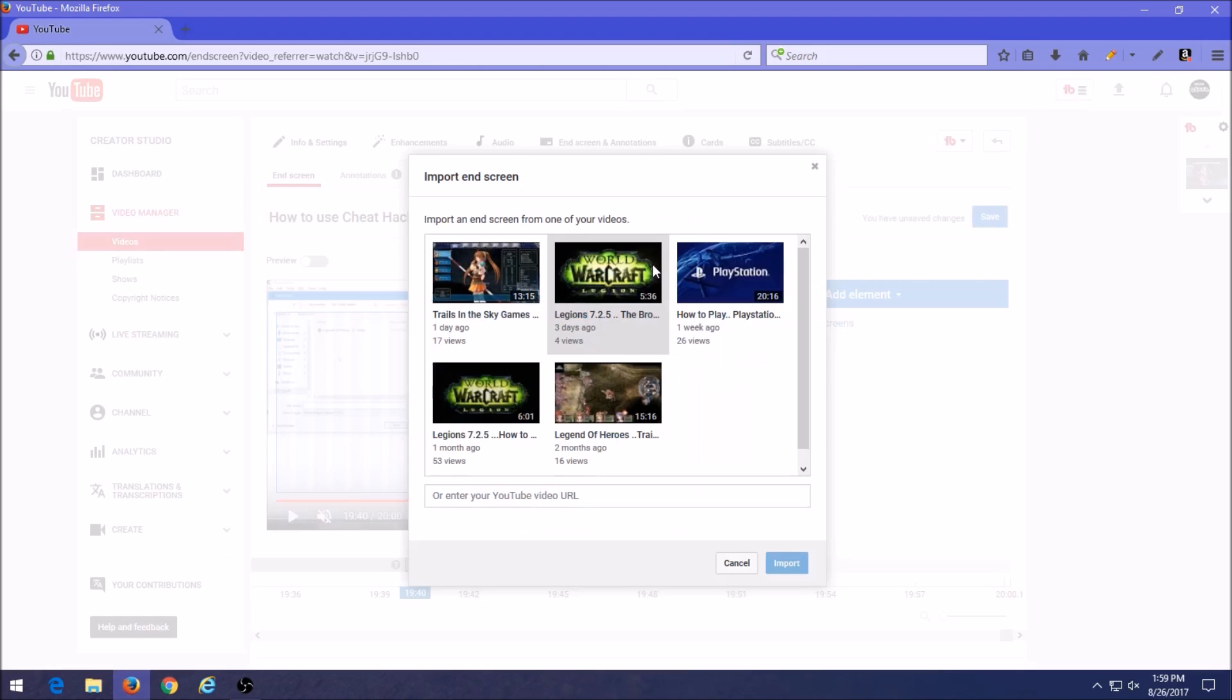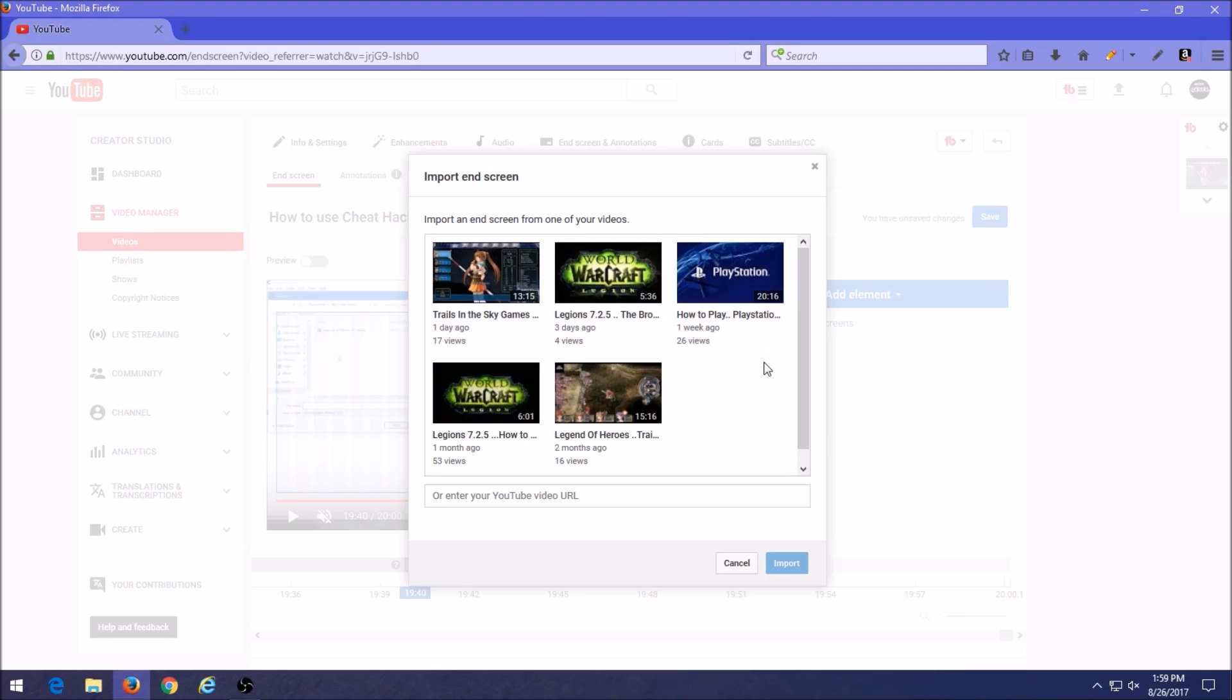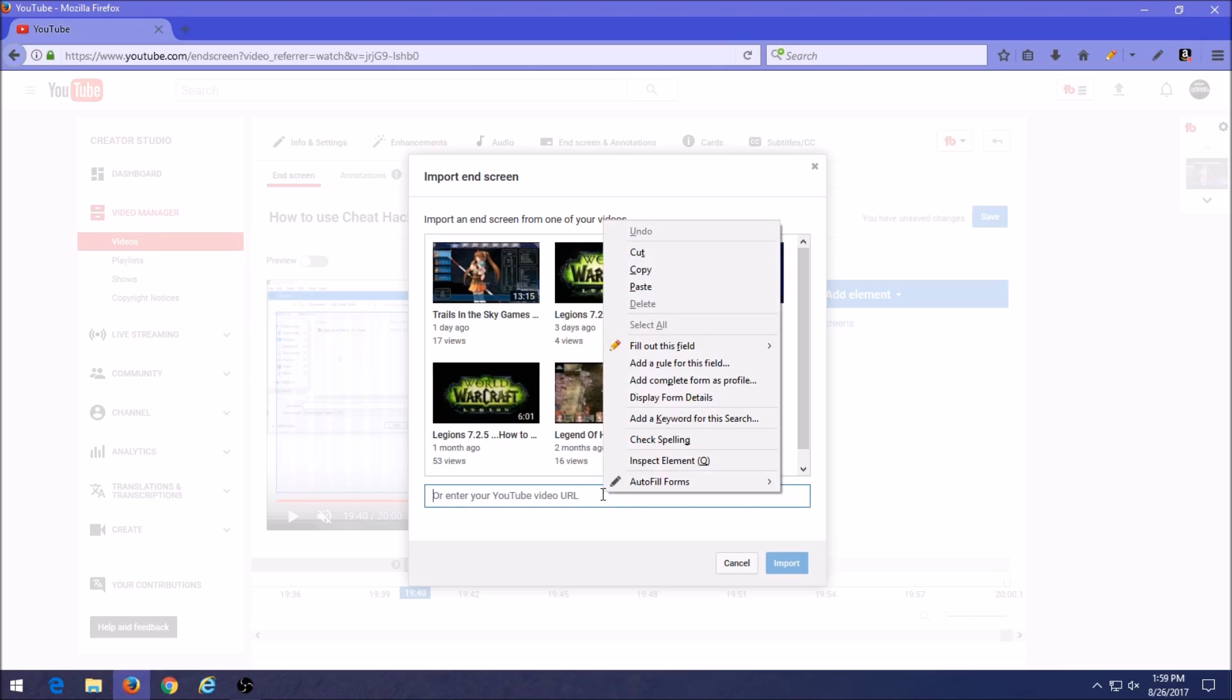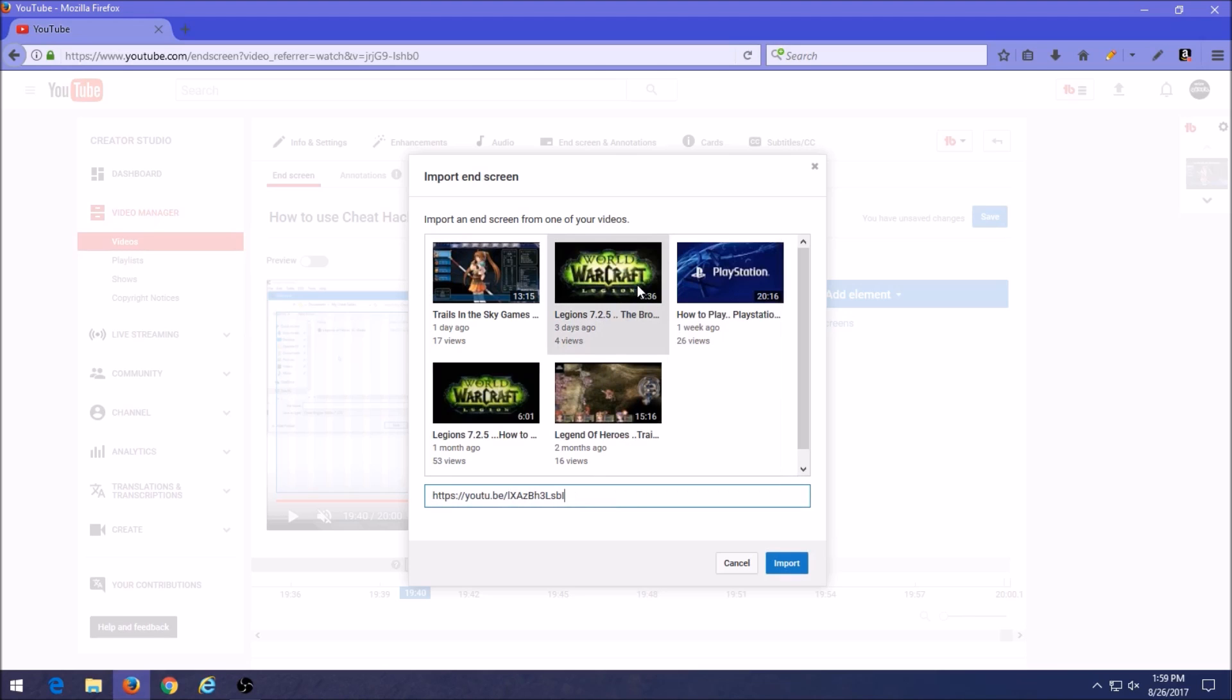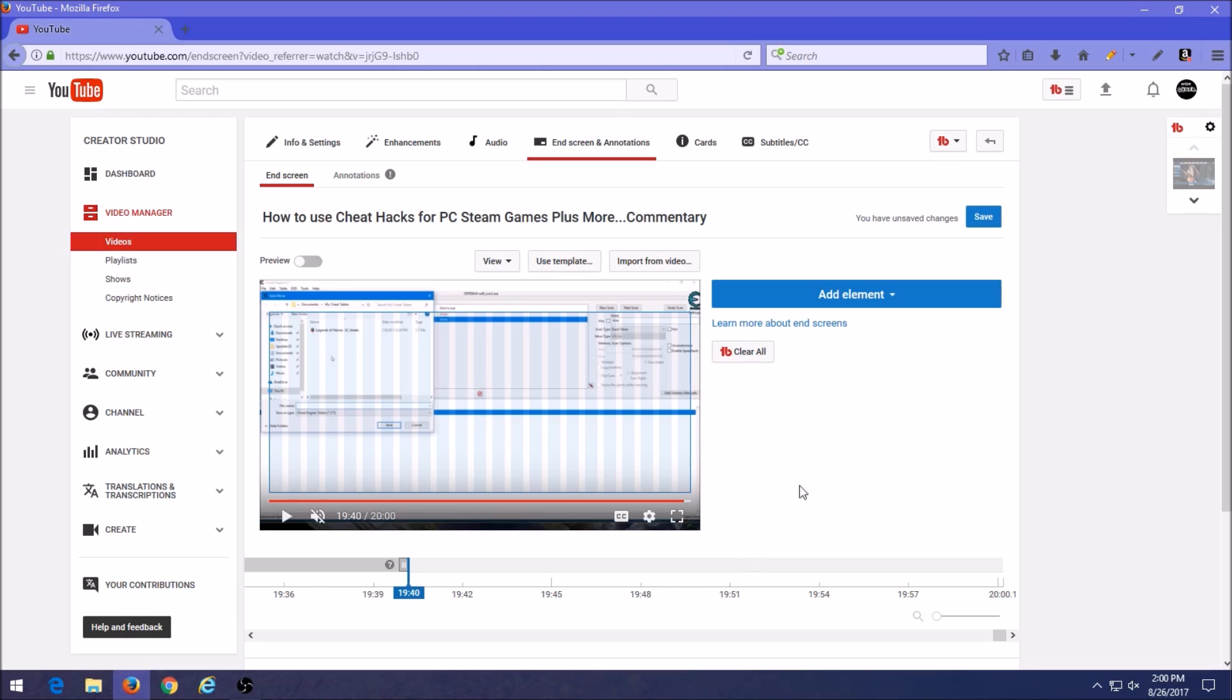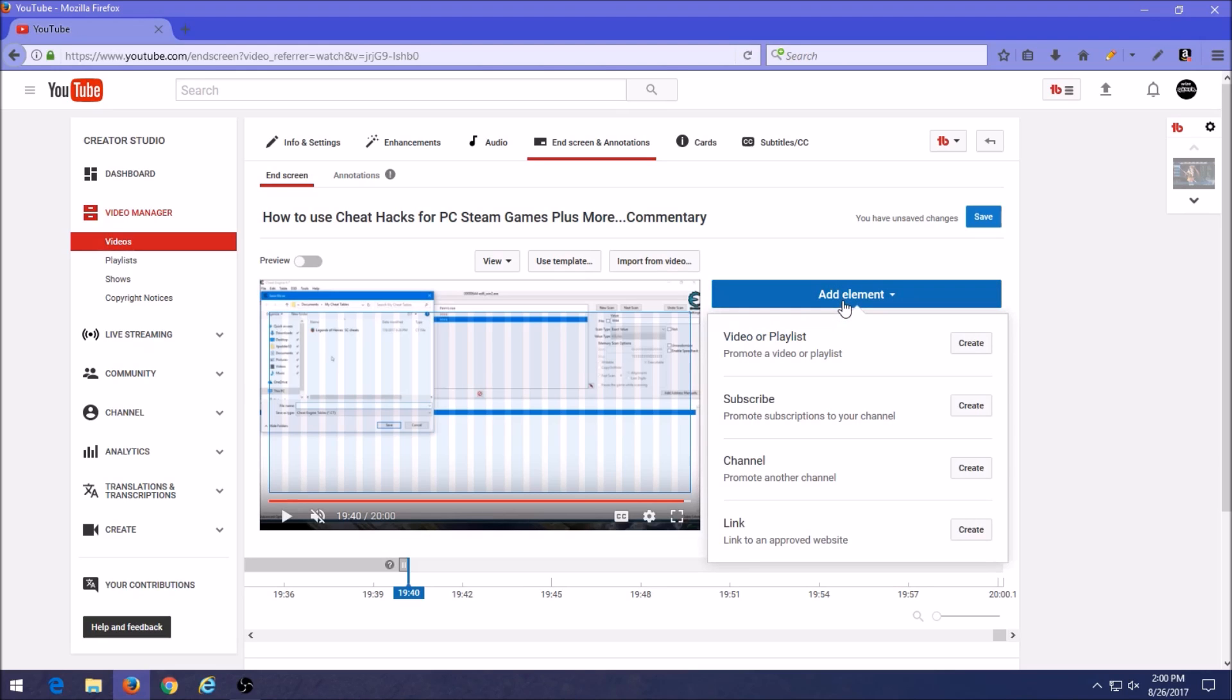And then you could also import from the video. Now what this is is that it's a box that shows you videos that I've already added end annotations to in the last day or so. They're going to stay in this box, so if you want to tie these together with the same link, you could just pick the video that you want here, hit import, and you're done. Or we could also get the URL that I've gotten and just paste it in here and then hit import, and it's going to automatically put it in the video at the end of the video. But I'm going to cancel it here and I'm going to show you the main way that people usually use this, and that's by clicking this big blue button here called add element.